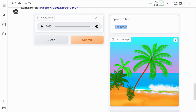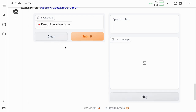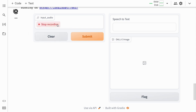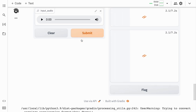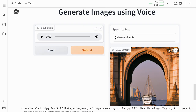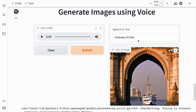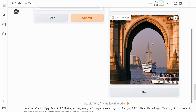Let me try out something different now. I'll quickly clear this. Gateway of India. Here is the text that is generated — 'Gateway of India' — and here is an amazing photograph of the Gateway of India.